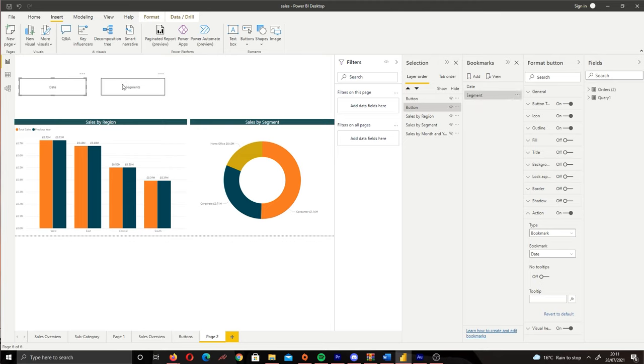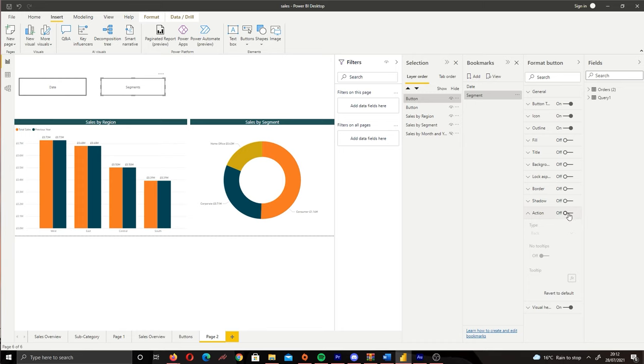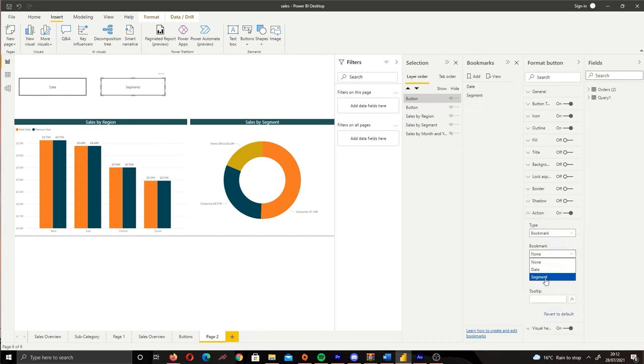Then once again we're going to click our button, turn on the Action, Bookmark, and then Segment.